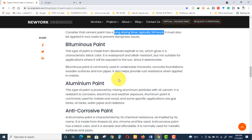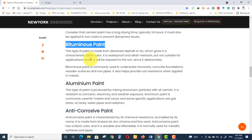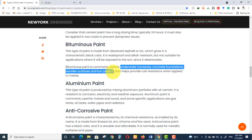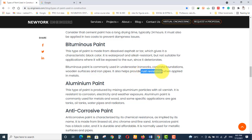Bituminous paint is made from dissolved asphalt or tar, which gives it a characteristic black color. It is waterproof and alkali resistant. Wherever waterproofing is needed — such as in foundations, basements, and water tanks — bituminous painting is used. Its uses include underwater iron works, concrete foundations, wooden surfaces, and iron pipelines. It provides rust resistance and is most often used for metals, foundations, and concrete work in contact with water.